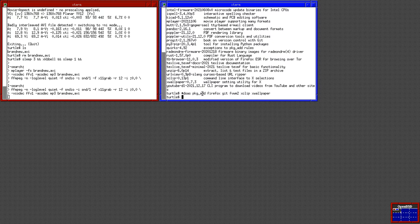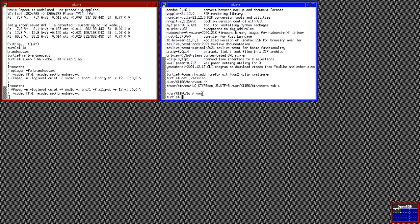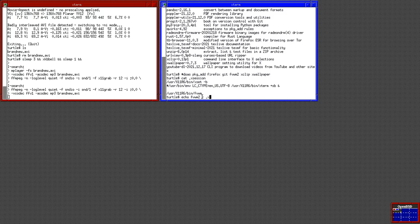After you've done that, type: echo fvwm2 > .xsession. I actually have a slightly more complicated one, but this system is currently set up to run the old version of FVWM, so let's do: echo fvwm2 > .xsession.